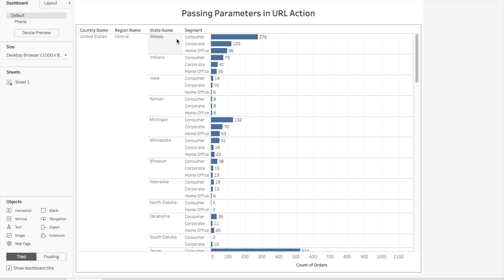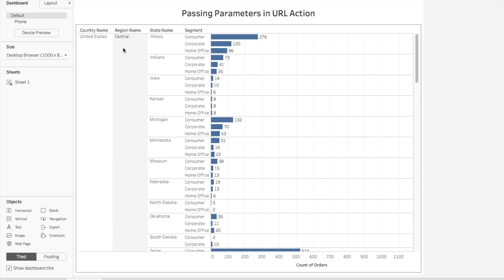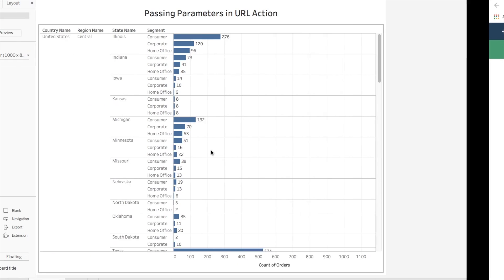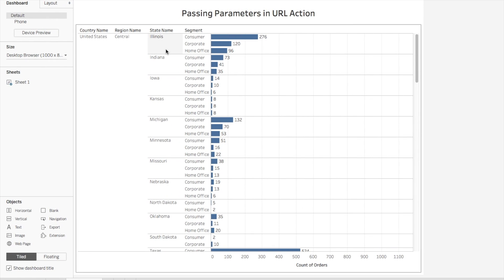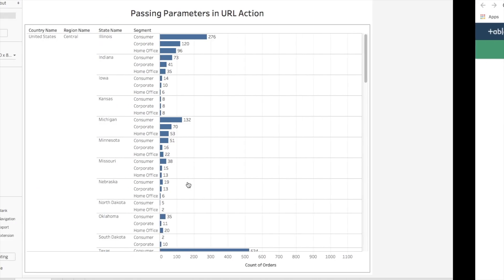If I have to go from this report to the other report on a click — suppose I click on Illinois — then that report should filter by Illinois. Specifically, in state name we should pass Illinois, in region we should pass Central, and in country we should pass United States. That's our problem statement.